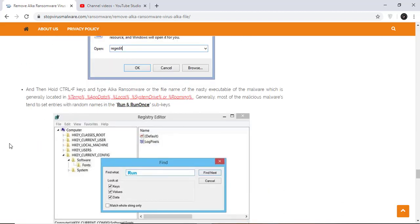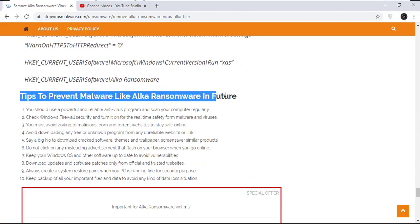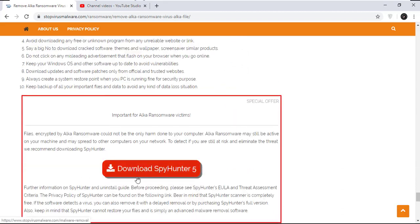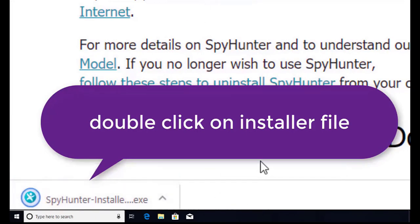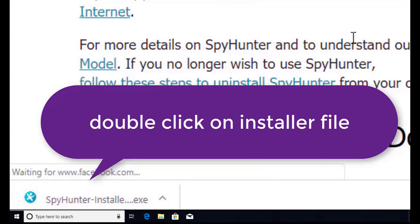Here you can see the program is downloaded on my computer. Now double click on this installer file.